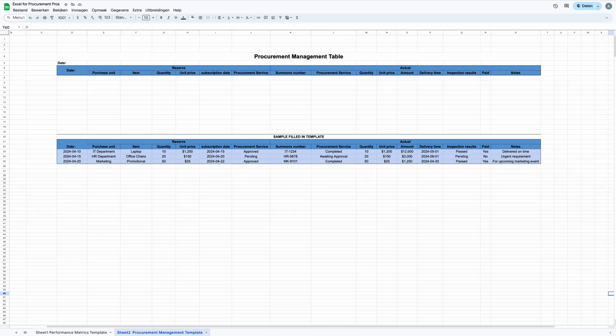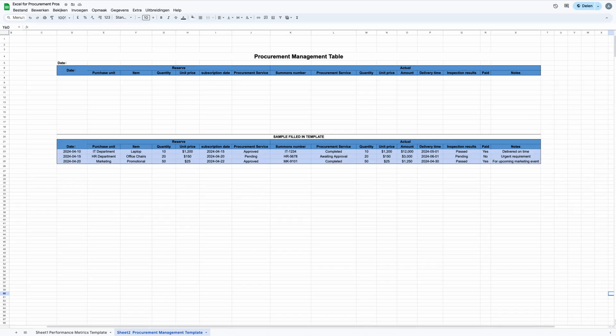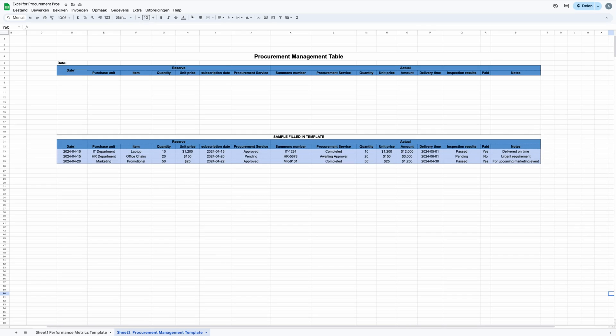This column is called date, which department is making the purchase, which is the purchase unit, what item is being bought, which is under the column of item, how many (quantity), and for how much (unit price). It also covers when the order needs to be placed, which is the subscription date, then any reserved procurement services, which is under procurement service or reservation, actual figures versus planned ones, which is under the column of actual, and the unique ID for tracking, which is under someone's number.